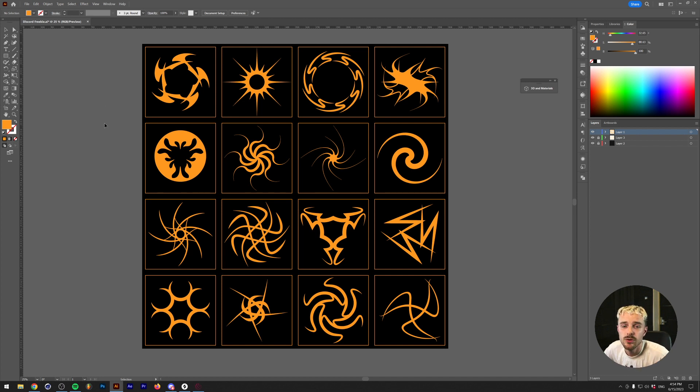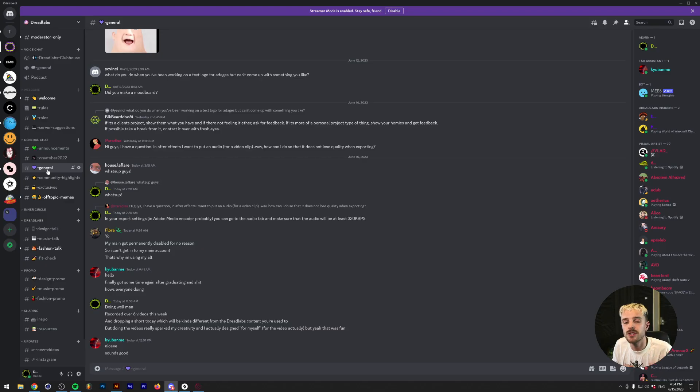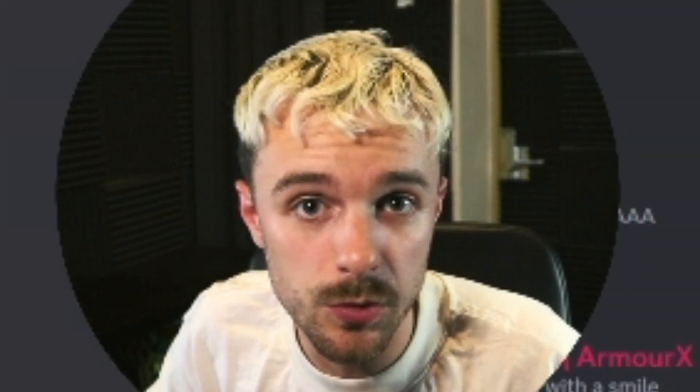Here's what you need to do in order to get this pack. The first thing that you have to do is join the Discord server of Dreadlabs. The link will be down in the description. And once you join, make sure to read the rules first.